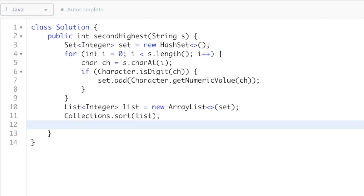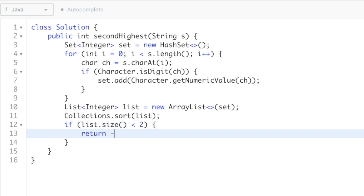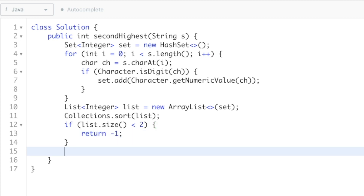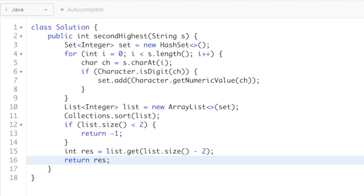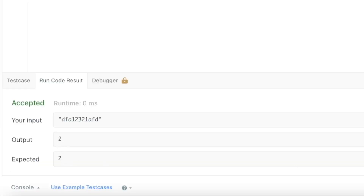Now that the list is sorted, check if its size is less than two — if so, return minus one. Otherwise, get the result by accessing list.get(list.size() - 2), which gives the second element from the right (the second largest number), and return it. Let's run the code — we get the expected output. Submitting the solution — it has been accepted.